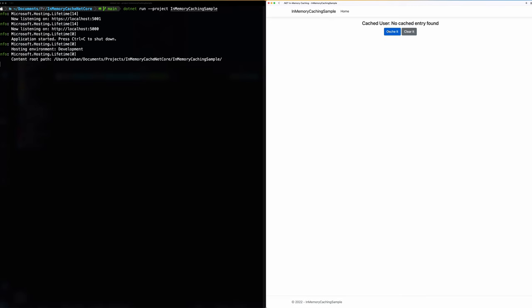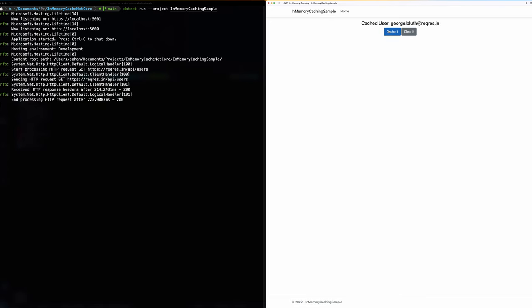So I will click on cache it and then it says now we have a cached user over here and then if I try to click on cache it again and again you would see that there are no other requests going on over here. I have set a 10 second timer as well.